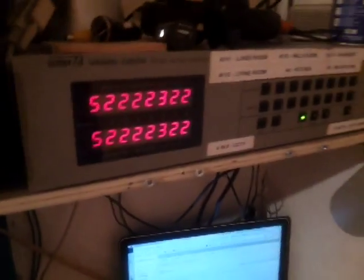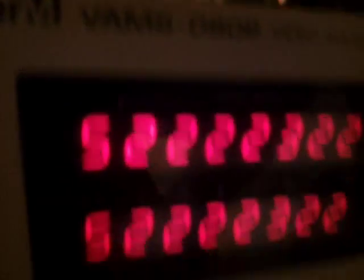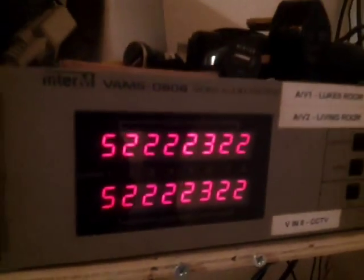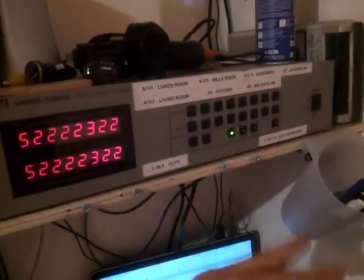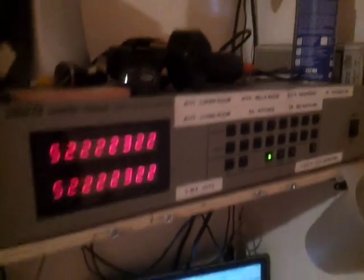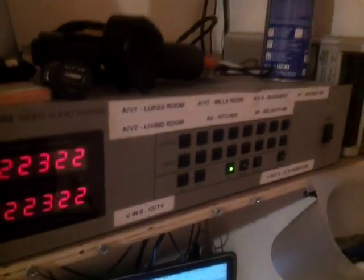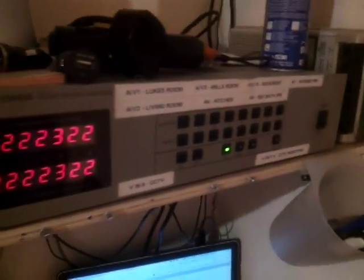Which you might recognize from previous videos. Basically it's an 8x8 audio video matrix, means I can patch any input to any output. I use it to connect the audio systems in my house.